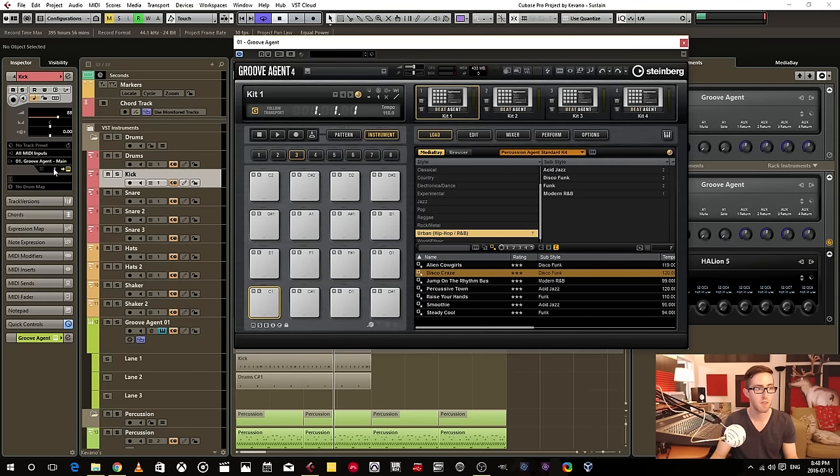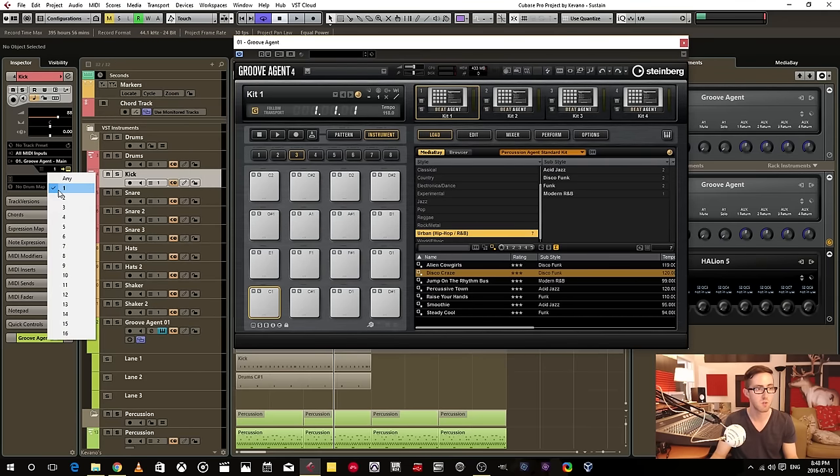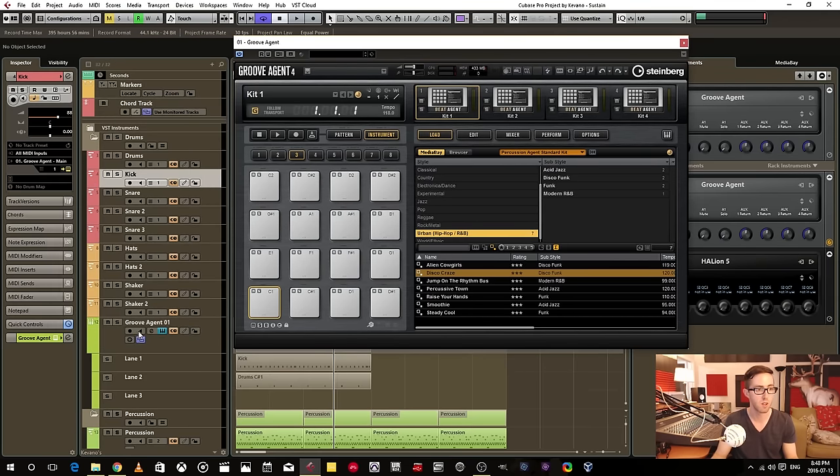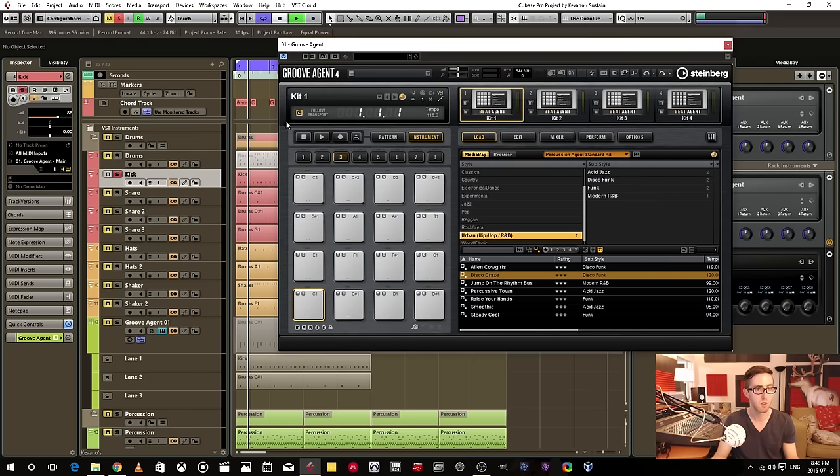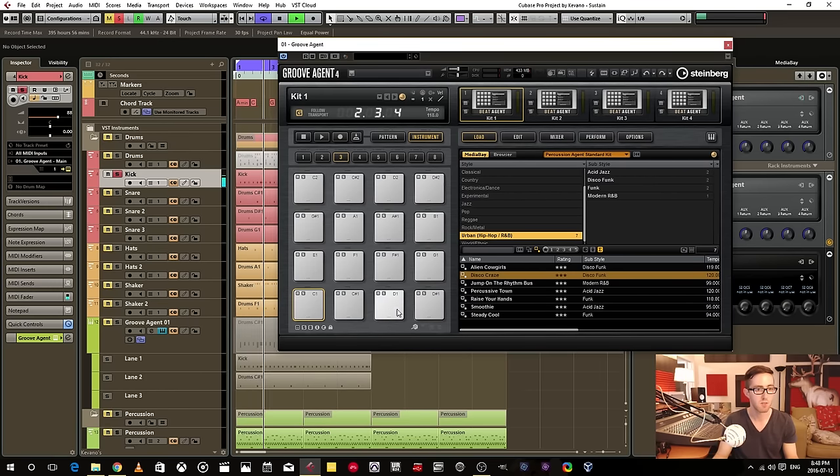And then I send it to channel one. Same thing. Let's solo that. Now you can see it's triggering there.